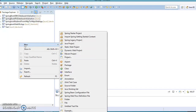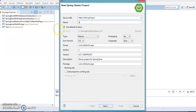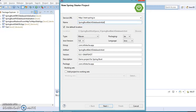Now let's create a project. I have STS installed in my Eclipse, so I'm getting the option for a Spring Starter Project. Here for the project name I'm going to specify 'spring-boot-batch-database-initialization'.